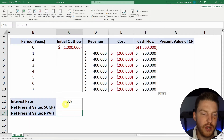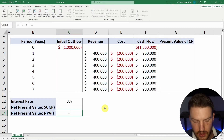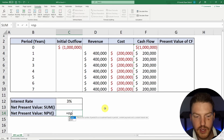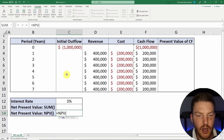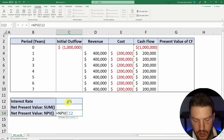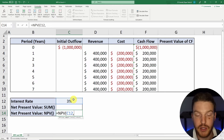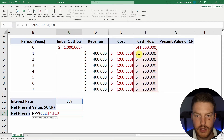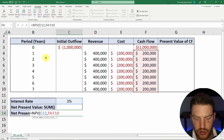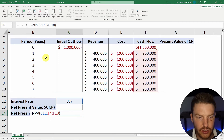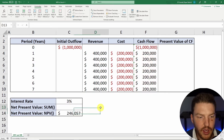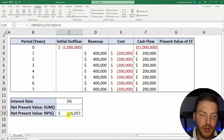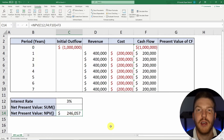Now we can already calculate NPV using the built-in Excel formula: equals NPV. For the rate, we'll use that 3% that we determined based on the risk of the project. Then we can highlight all of these cash flows after year zero — don't include year zero, we'll add that outside — so we do plus the cash flow of year zero. We're going to see that this project has an expected net present value of $246,000.